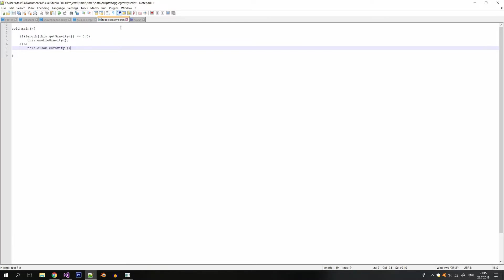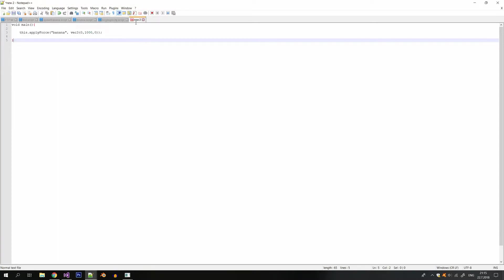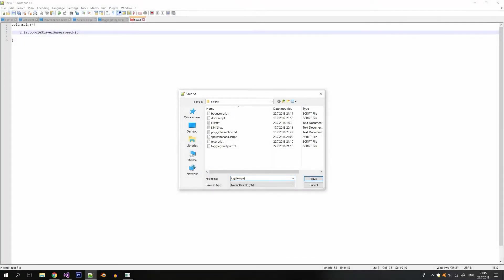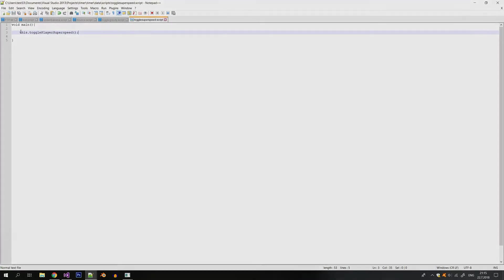Okay so with that done let's create the final script and this one will be the toggle super speed script and I've already created a function for this. So I'm just gonna call it. And let's test out the buttons.